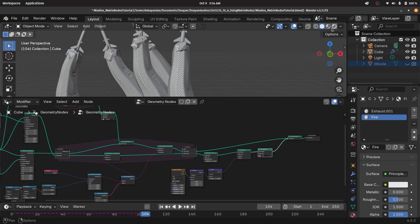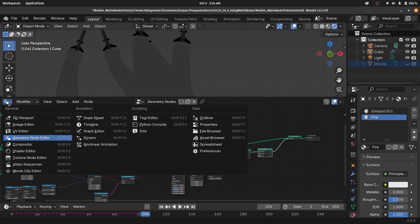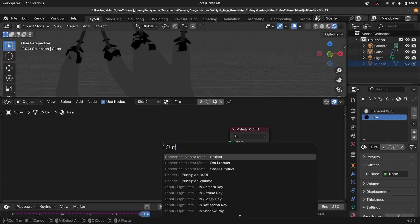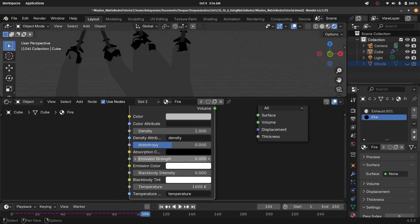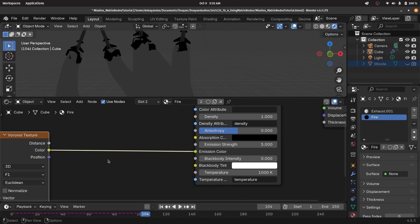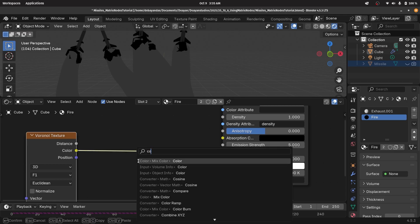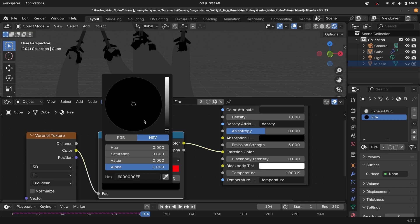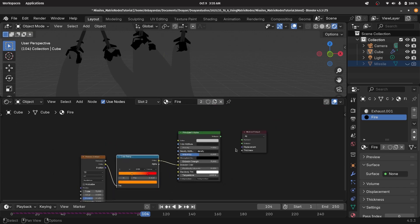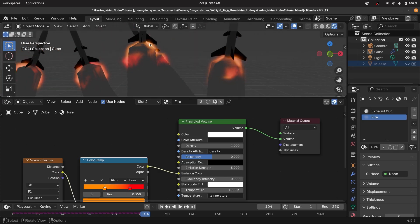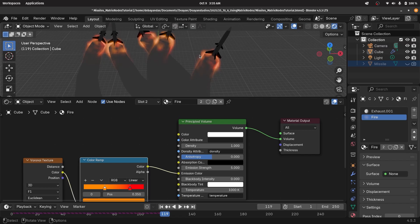To actually see the materials, switch viewport shading to rendered and switch over to the shader editor. For the fire, I don't want a principled BSDF — I want a principled volume, so press shift A, search for principled volume, and plug this into the volume. I'll increase the emission strength to maybe five. For the emission color, I can search for a Voronoi texture and use its color, then add a color ramp — making the white more reddish and the other stop an orangish color. Set the first color to completely bright orange and plug this into the volume. That looks a little bit like fire.